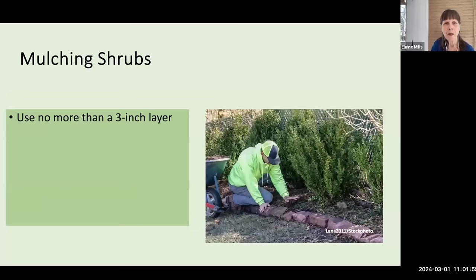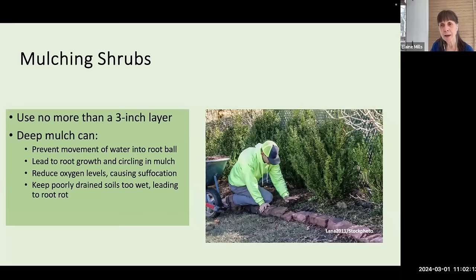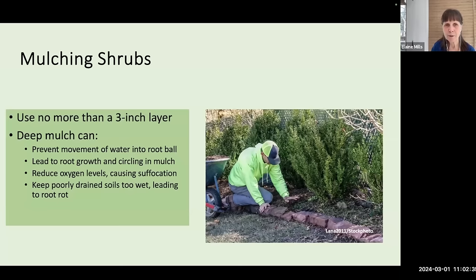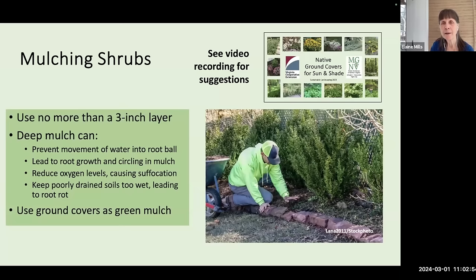As far as mulching your shrubs, be sure to use no more than a three-inch layer. Deep mulch can cause a number of problems: it can prevent movement of water into the root ball, reduce oxygen levels causing suffocation of roots, lead to root growth high up near the ground rather than going down deep, and keeping poorly drained soils too wet will lead to root rot. You can also use ground covers as a kind of green mulch — I've got suggestions, and you may want to see a recording of my presentation on native ground covers for sun and shade.